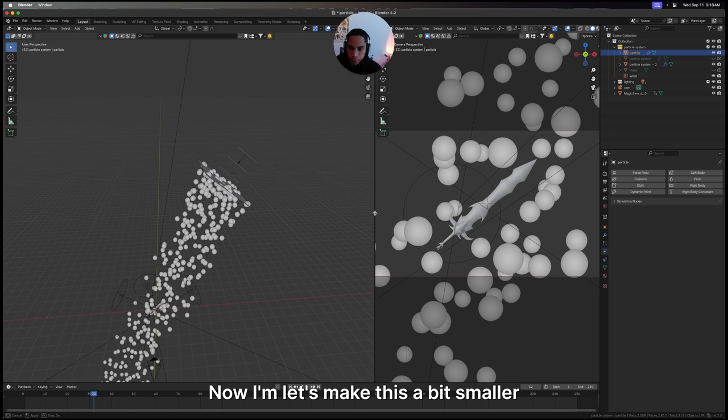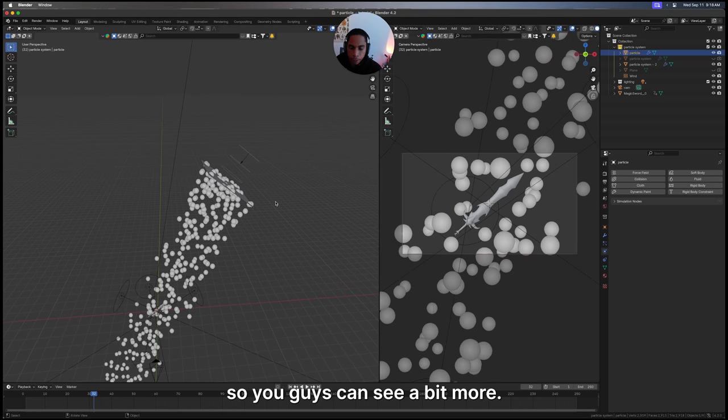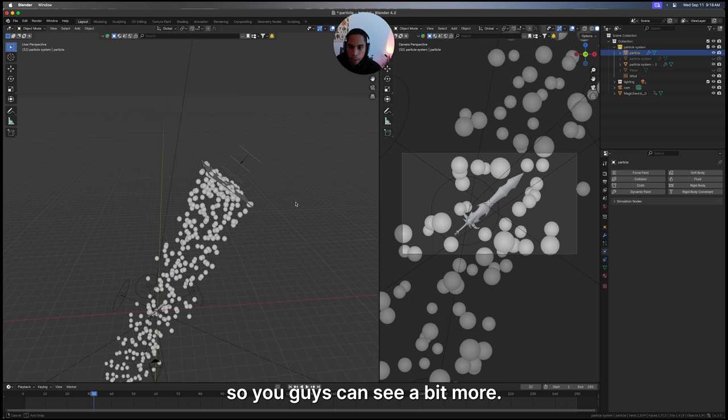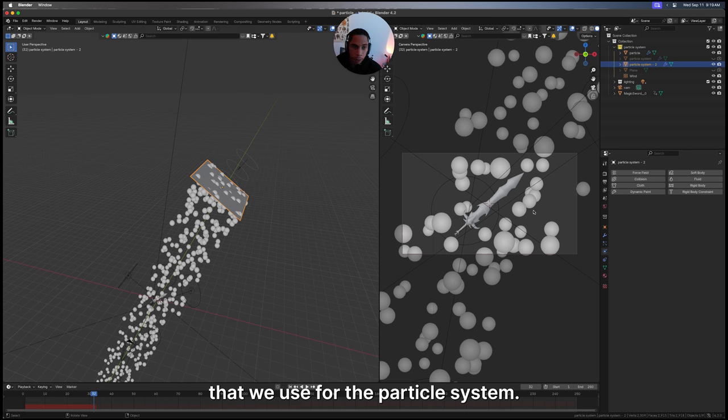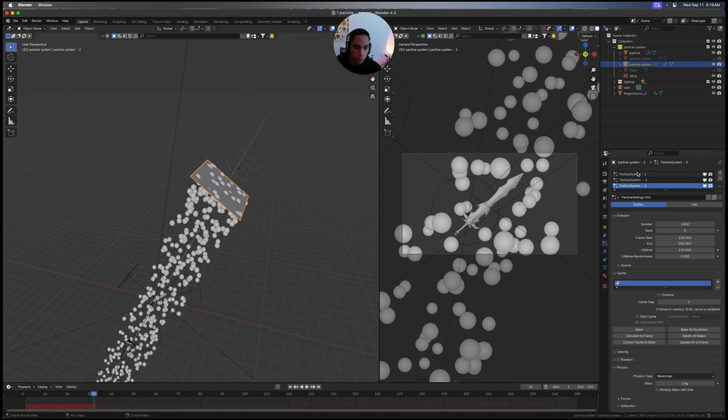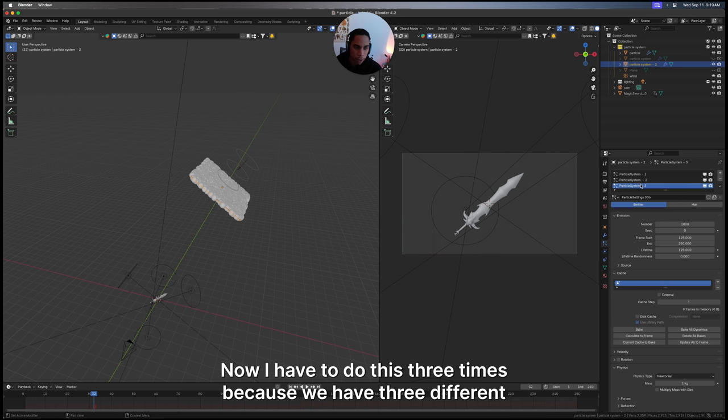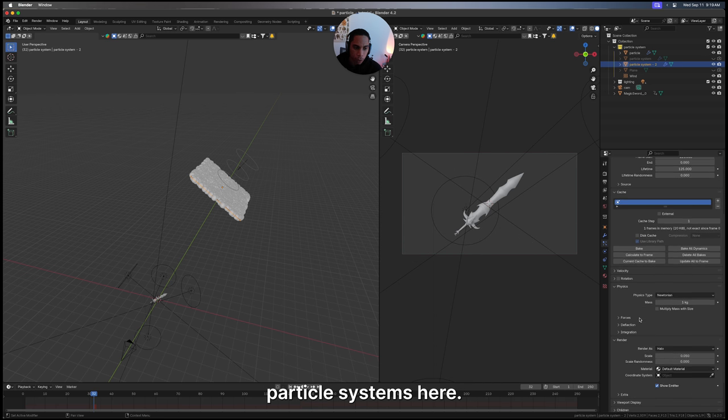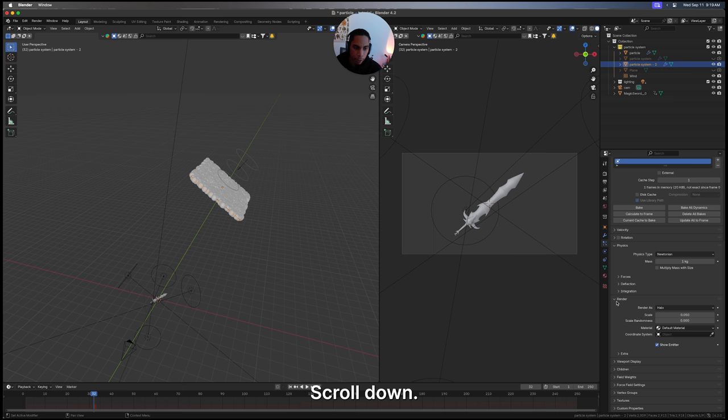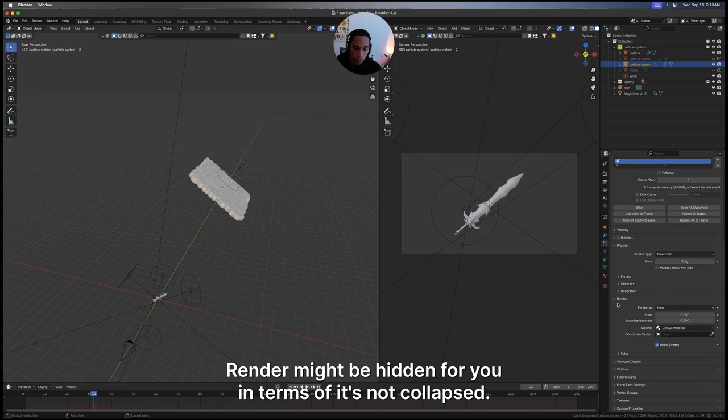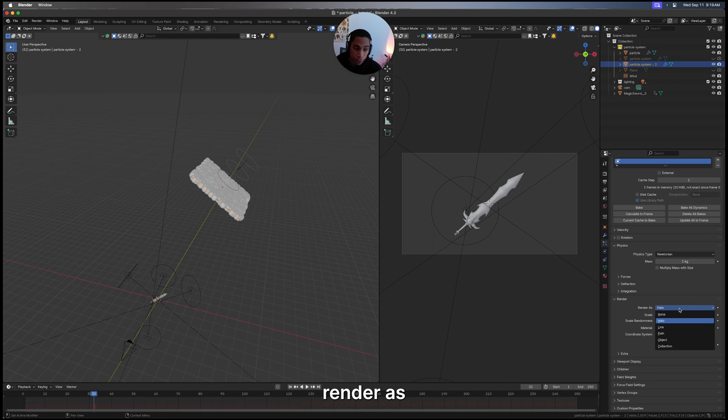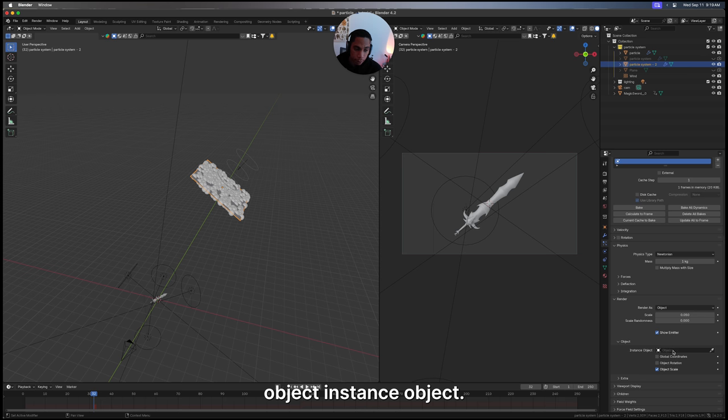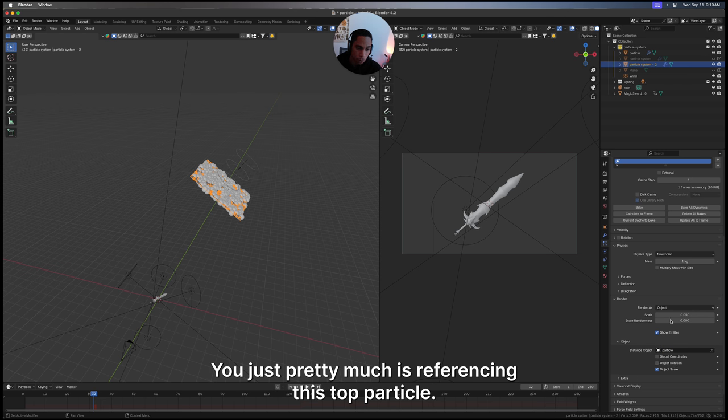Now let's make this a bit smaller so you guys can see a bit more. I'm going to click on our plane that we use for the particle system. We're going to have to do this three times because we have three different particle systems here. Scroll down to render - might be hidden for you or collapsed. Render as object, instance object, and you're going to type in particle. You're just pretty much referencing this top particle.